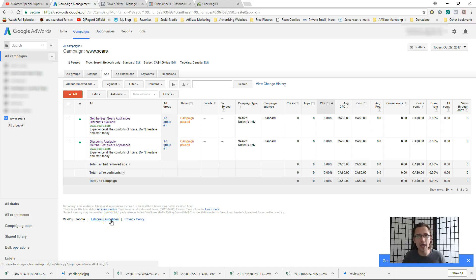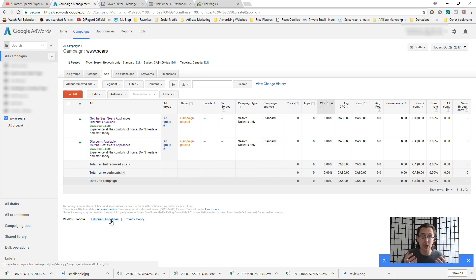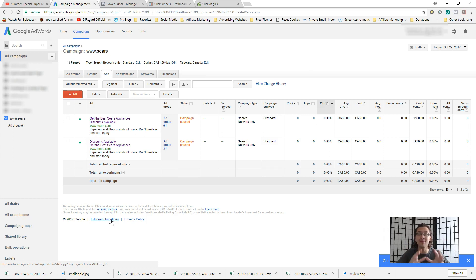Hey guys, it's Yvonne. In this video I want to talk to you about negative keywords — what they are, why you would use them, and how to set them up inside Google AdWords. You can use negative keywords on any pay-per-click advertising platform such as Bing Ads, Yahoo Ads, or Google AdWords. I'm not going to do a separate video for Bing and Yahoo because it's the exact same thing and you access them the same way as Google AdWords.